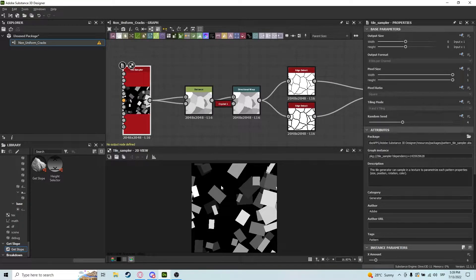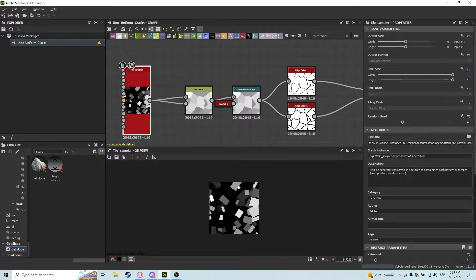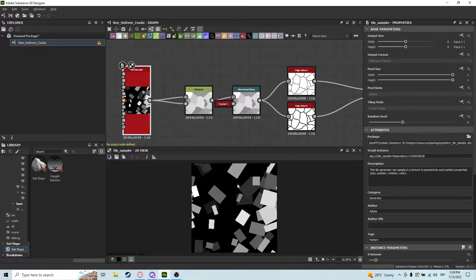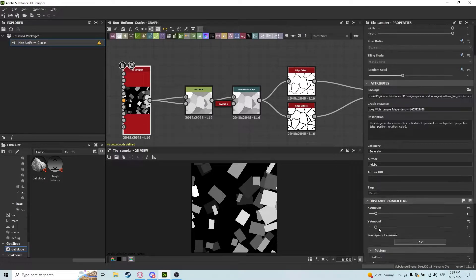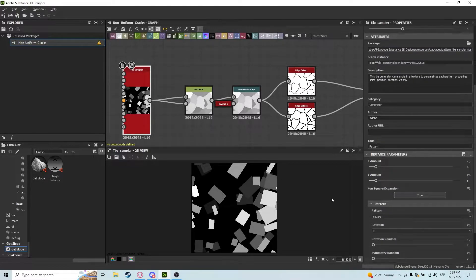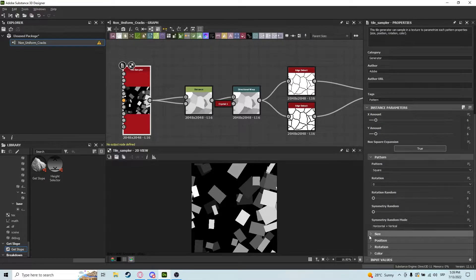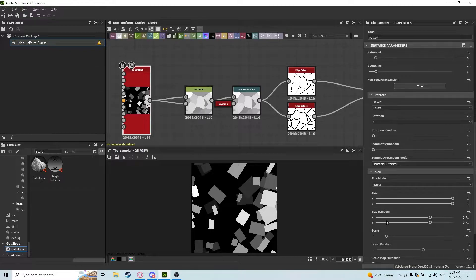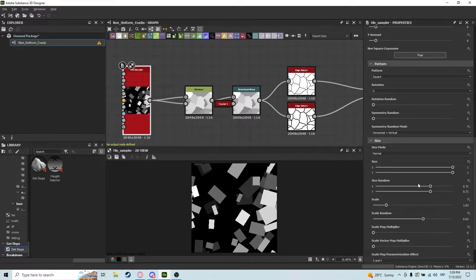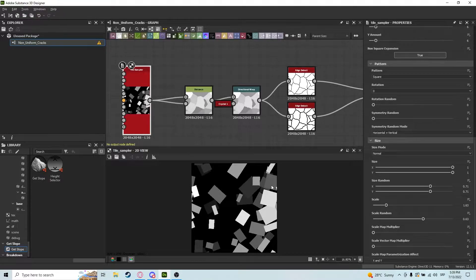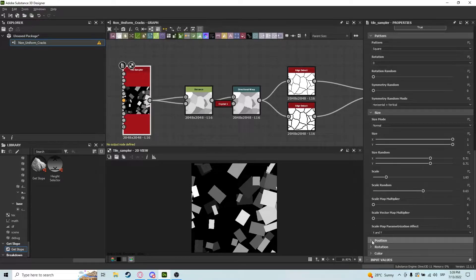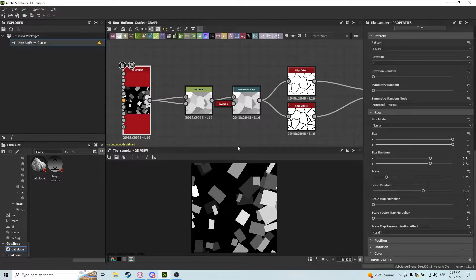that I almost always use this technique when making some rocky shapes. It's just a bunch of squares put up in random size, as you can see, and random rotations, random positions, random even mass colors and whatnot.